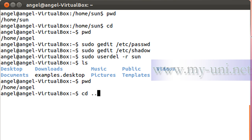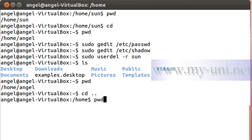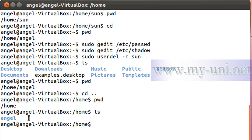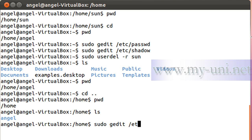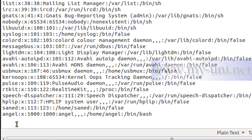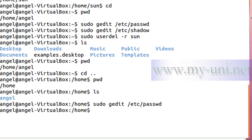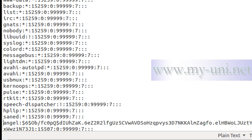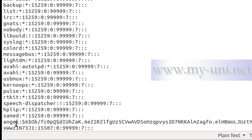If I do 'cd ..' to go to the home directory and then 'ls', the folder for user 'son' has been removed. And if I run 'sudo gedit /etc/passwd', going to the bottom, user 'son' has been removed. Checking the shadow file as well — the last entry in the file is for user 'angel', and user 'son' has been removed.